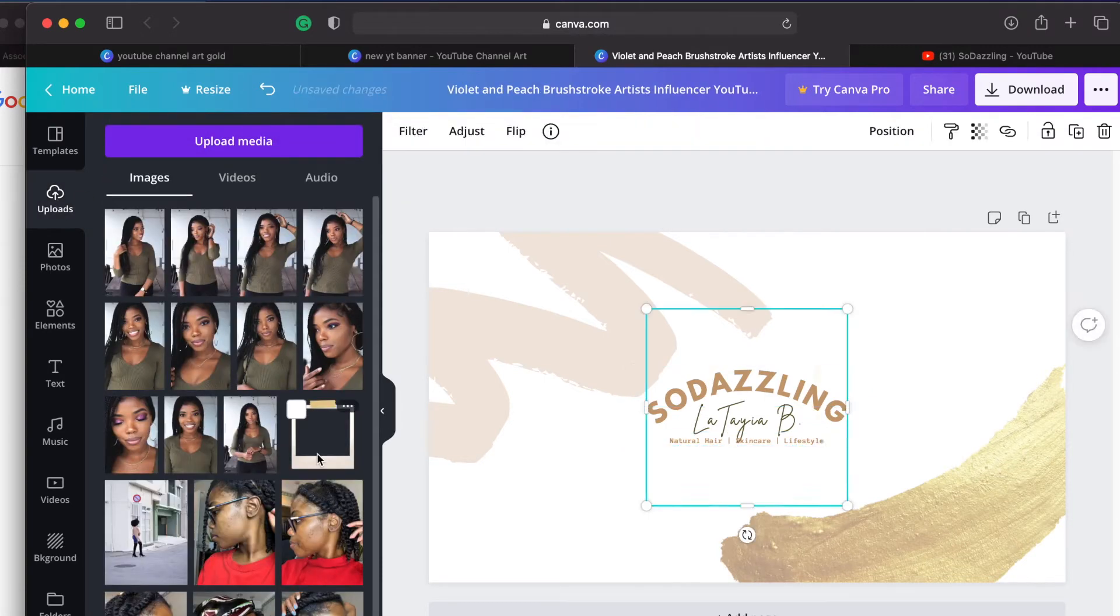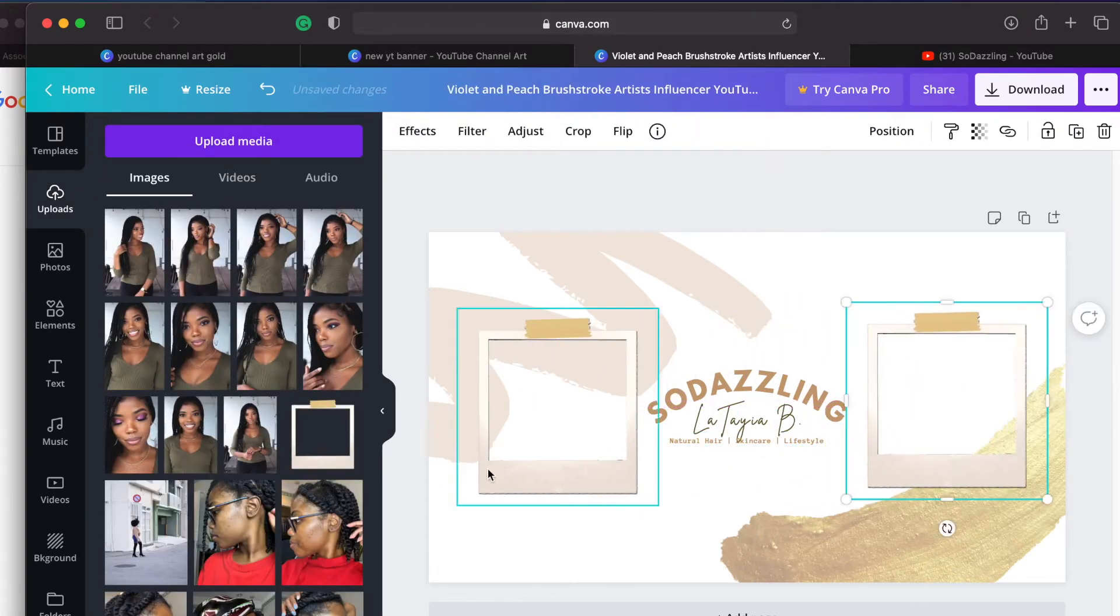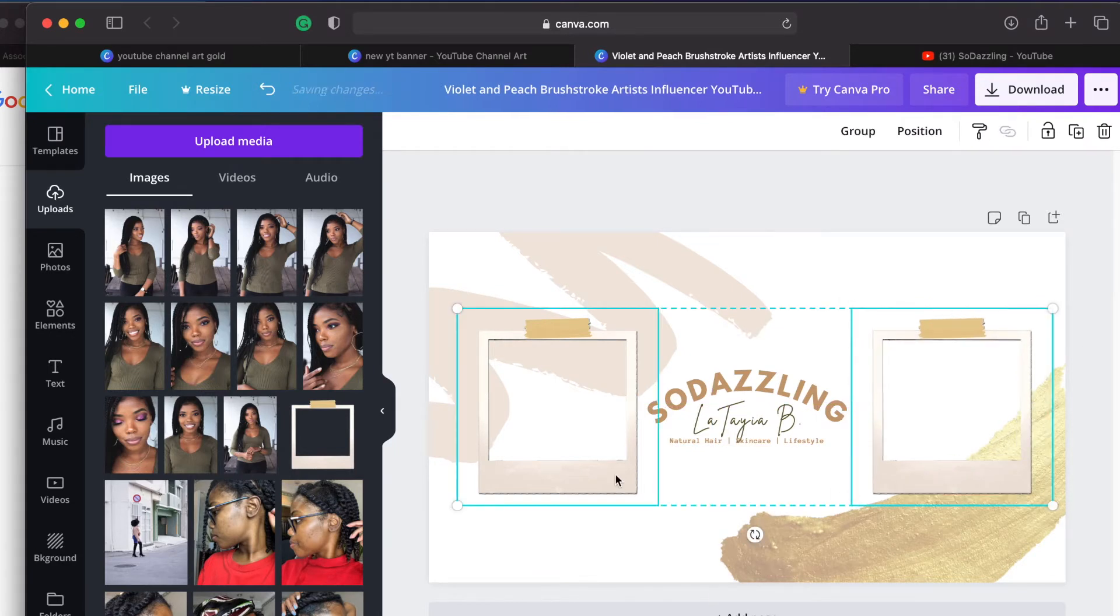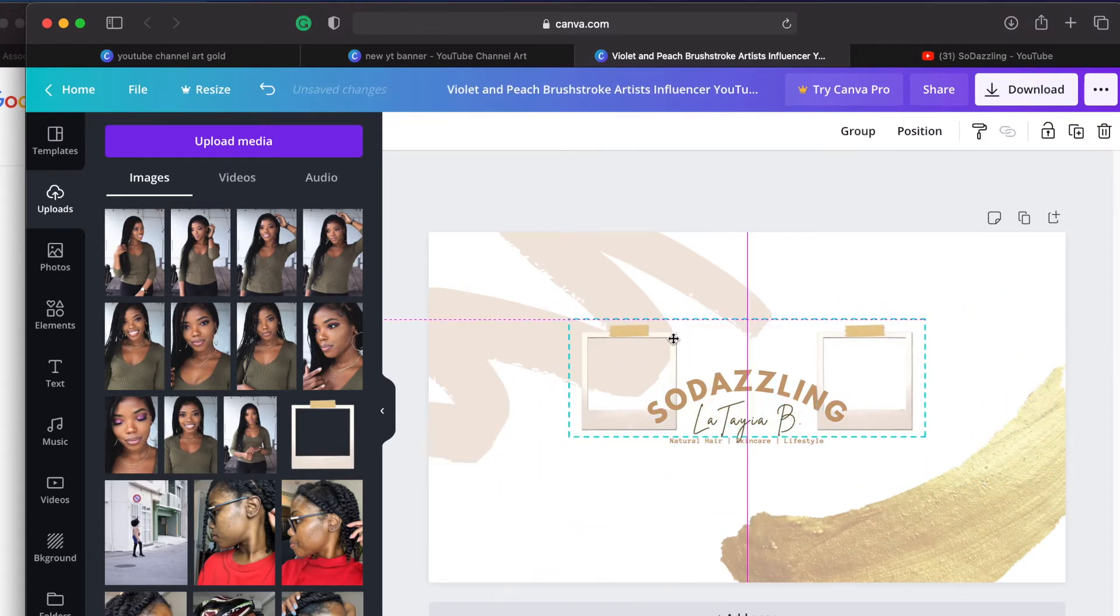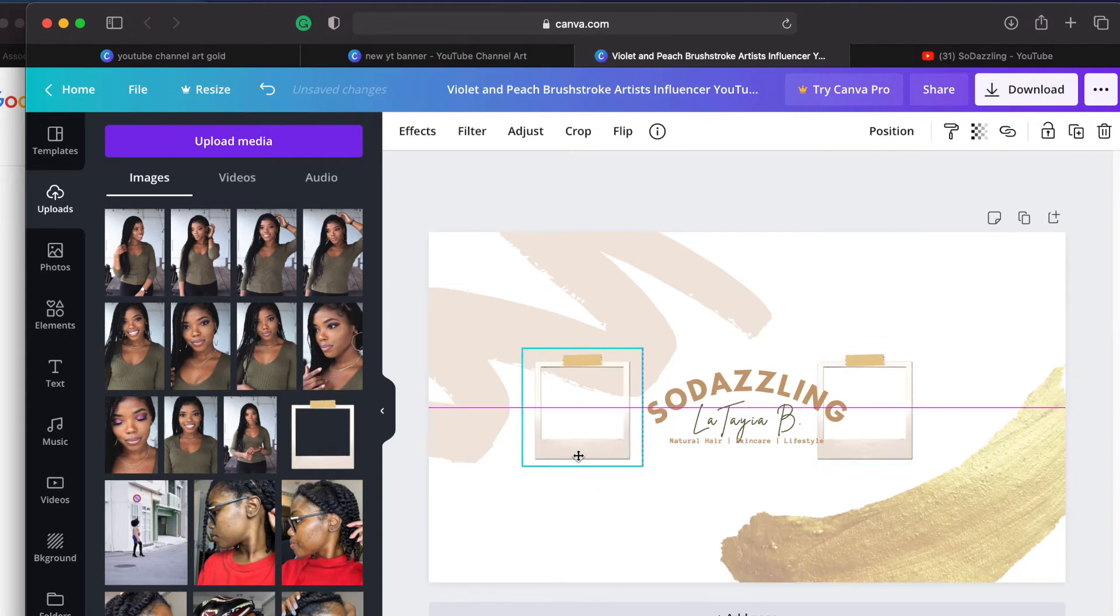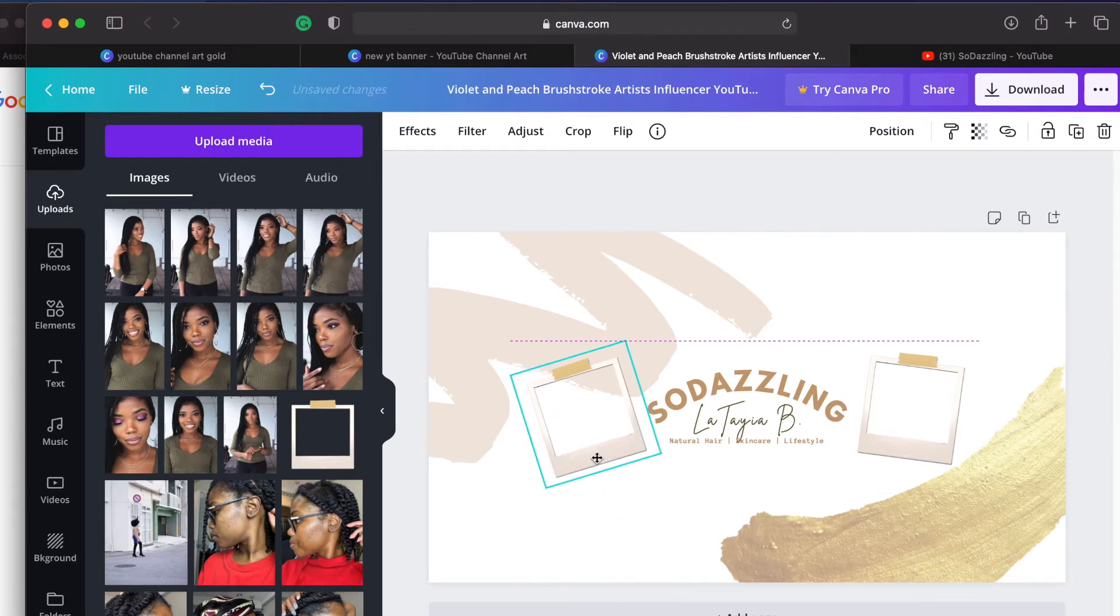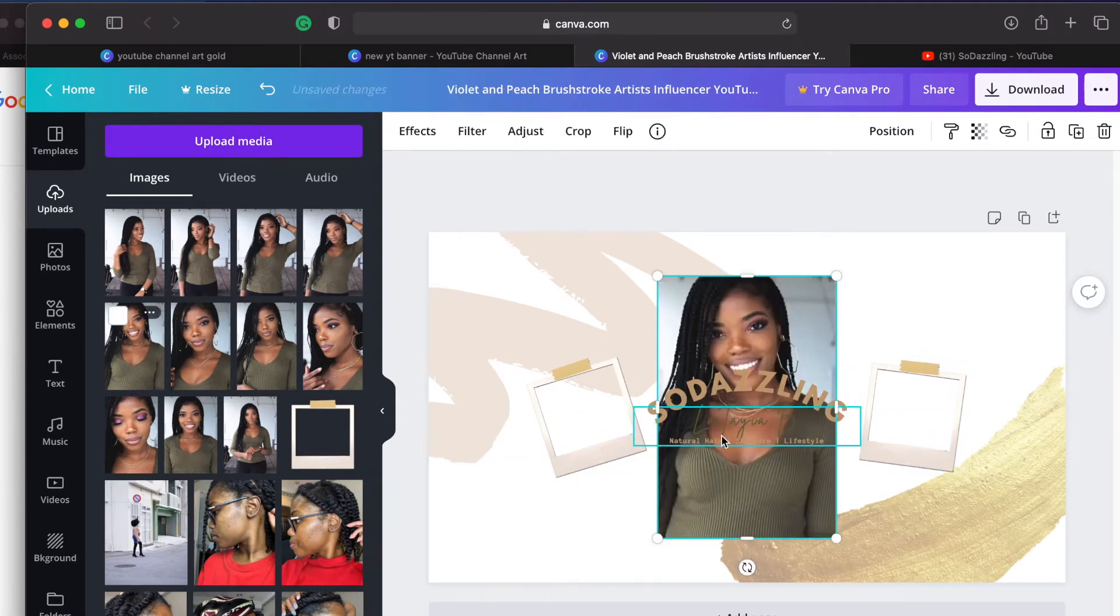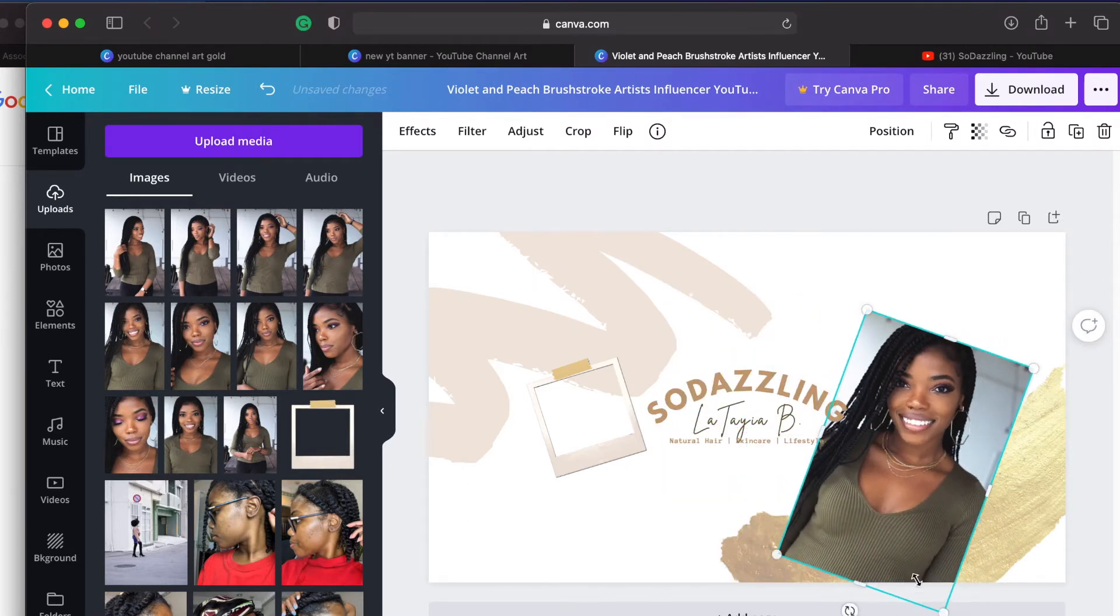I then found these little polaroid picture looking frames off of Google. I just Googled polaroid film PNG because I wanted to make sure I had a transparent background. I downloaded that to my computer and then uploaded it to Canva. I got it into the position that I wanted and then using some images that I have already uploaded to Canva I just made sure that they fit inside of the polaroid frames and adjusted from there.